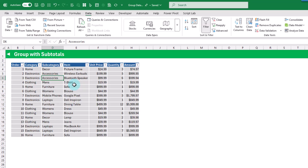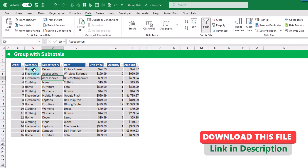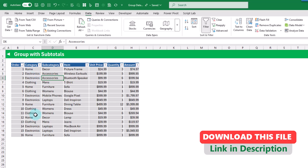The first method we're going to take a look at for grouping our data is using the legacy subtotals tool. This has a few drawbacks. First, you're going to need to sort the field that you want to group. Another drawback is that you can only group one field at a time, and you can only apply one type of aggregation to your numerical fields.